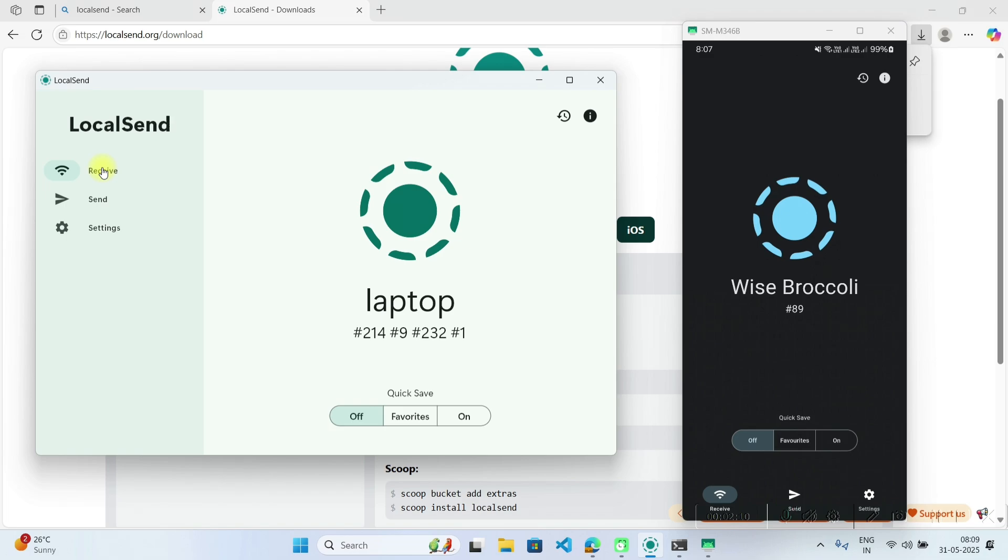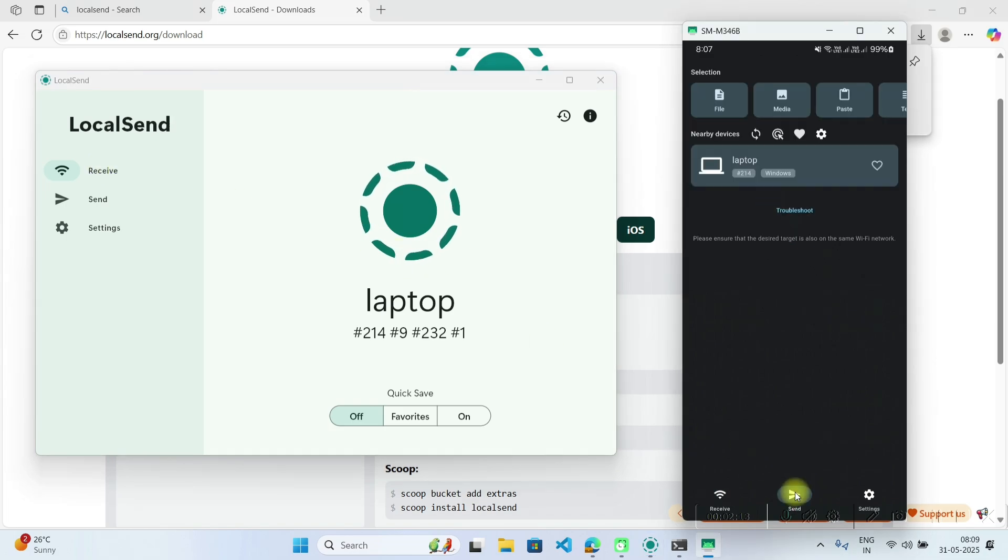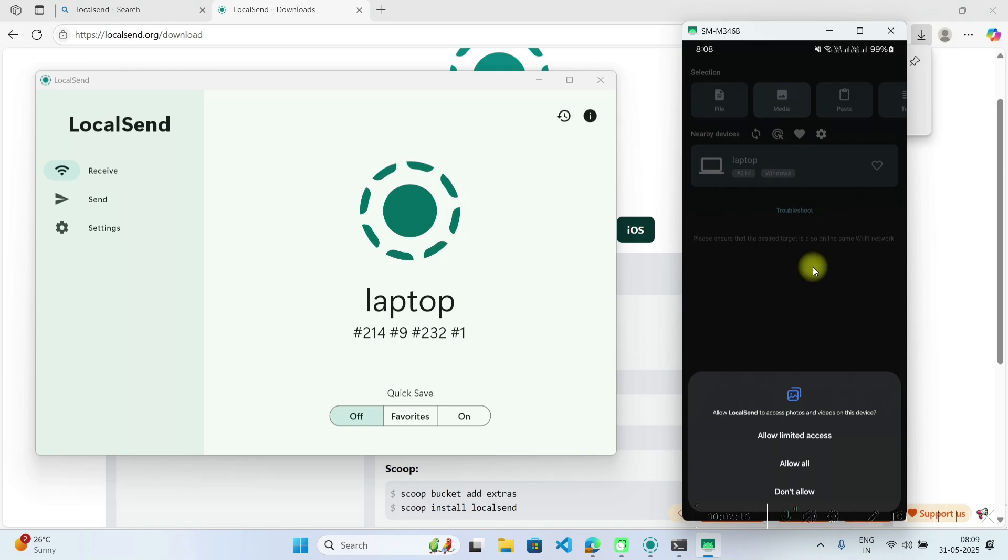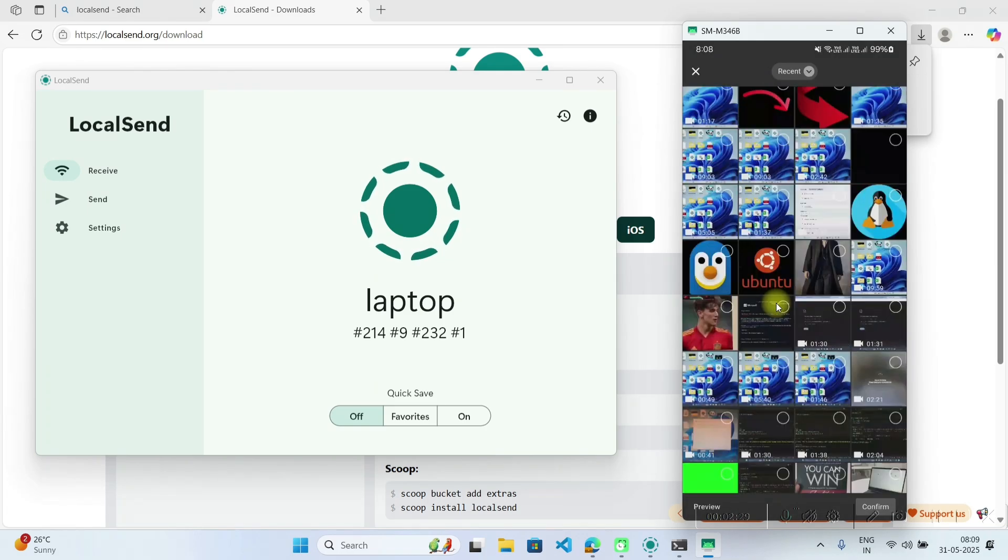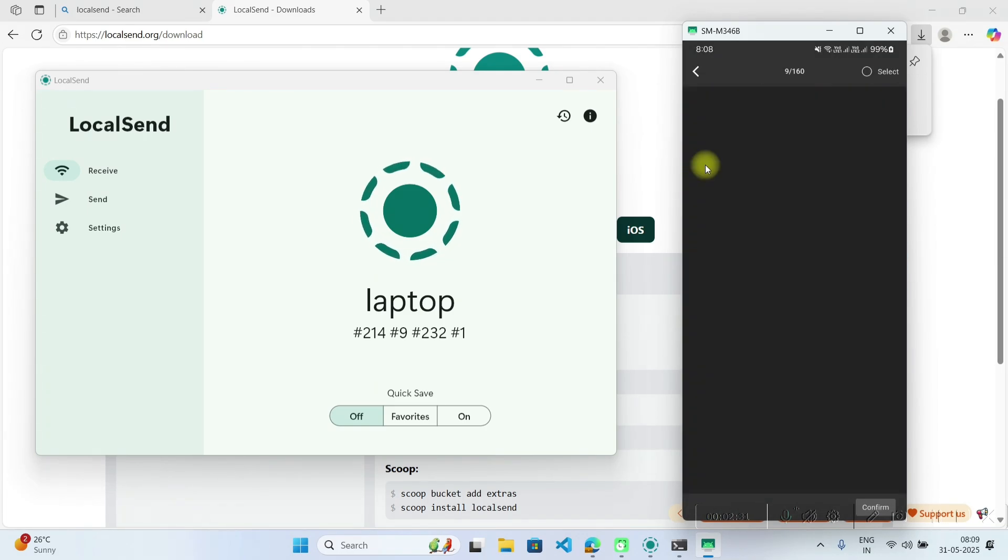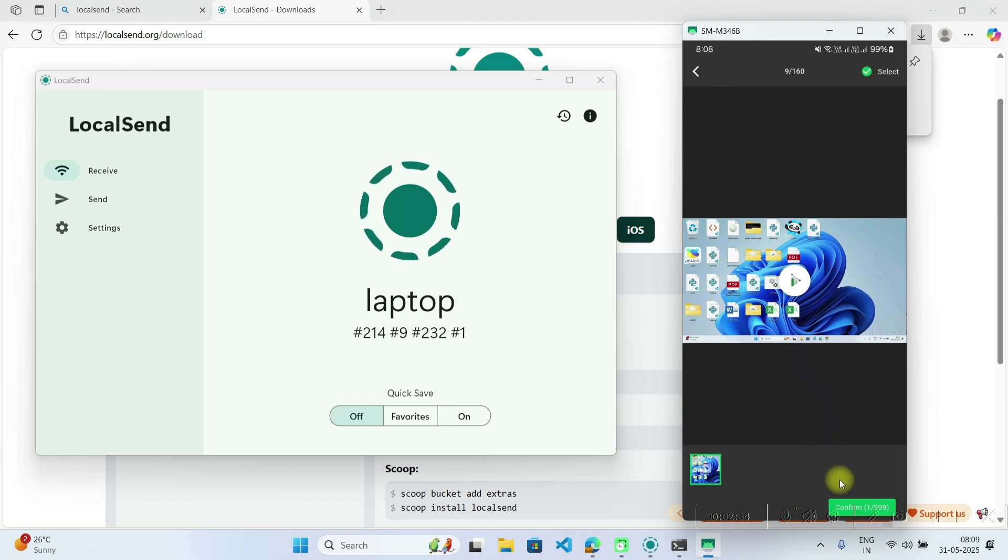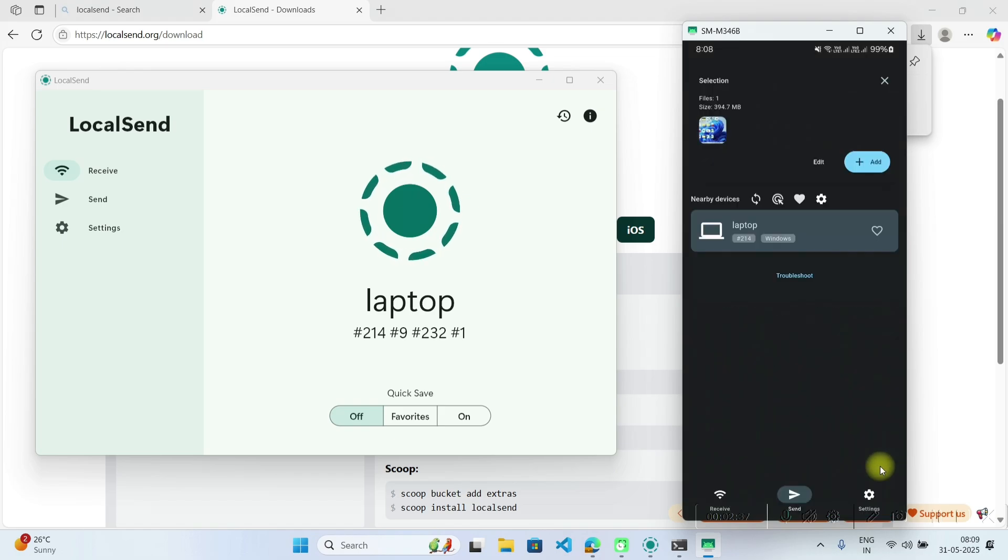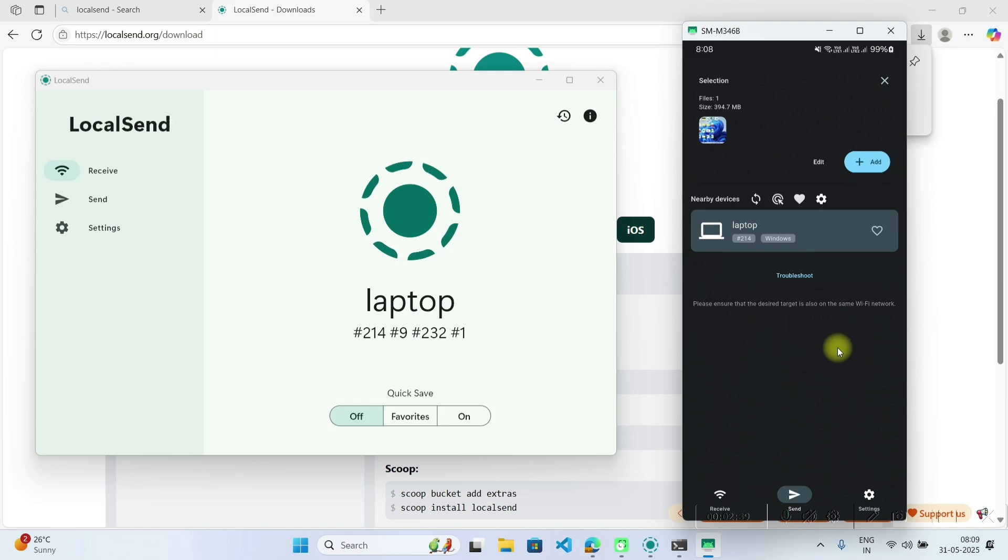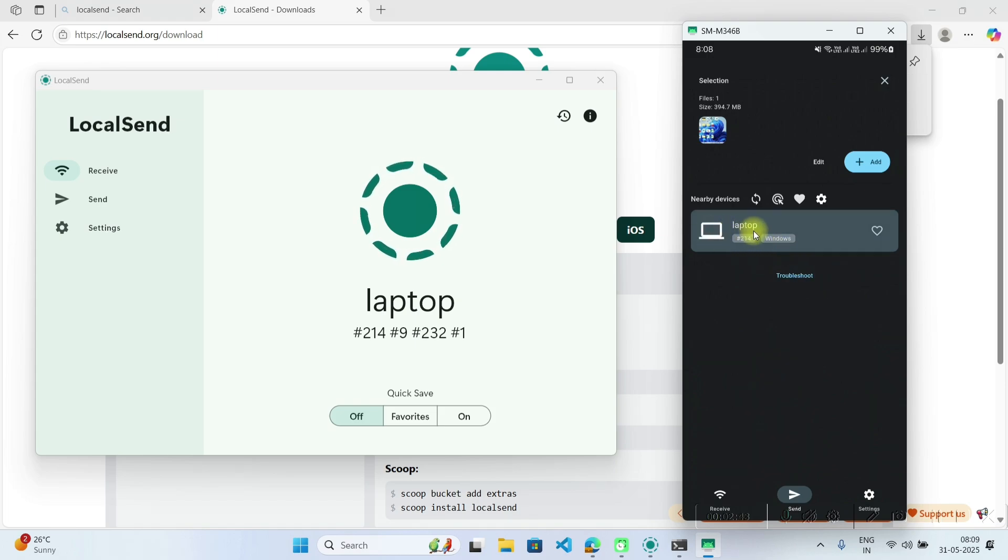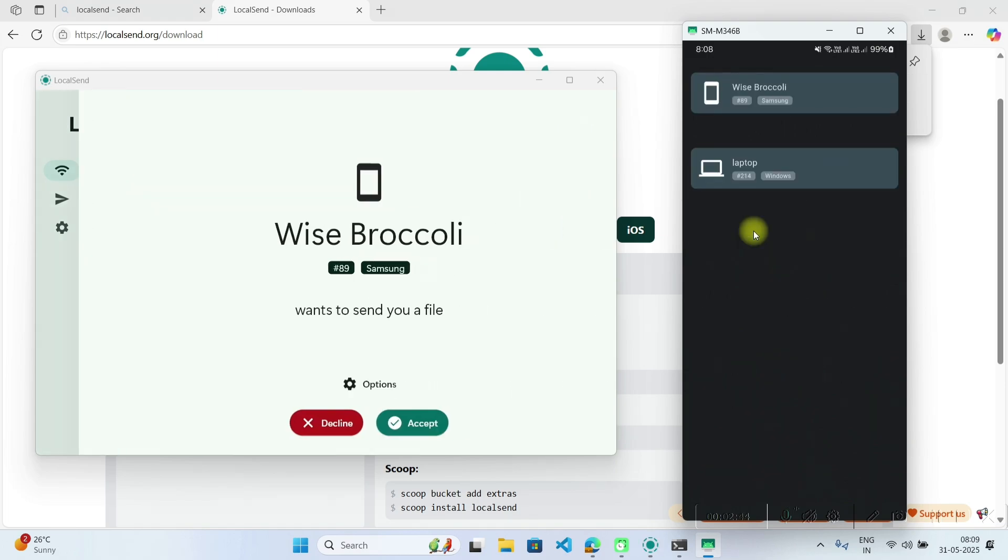So I will keep my laptop on receive mode and I will click on send in my mobile phone. Send media, allow, we will send this 9 minute video. So I will select this video and click on confirm and now we have to choose the device to which we want to send the video. I will click on laptop.